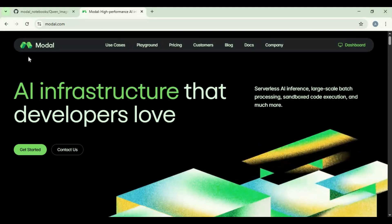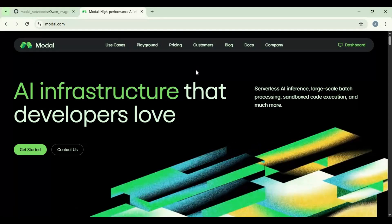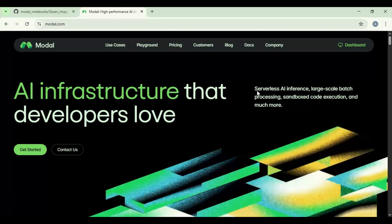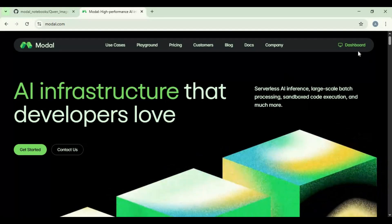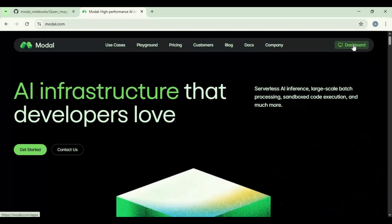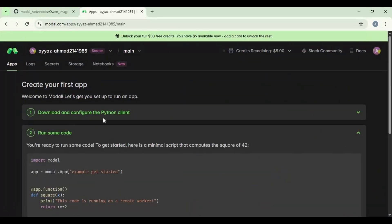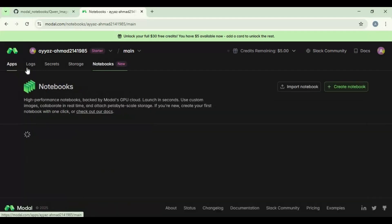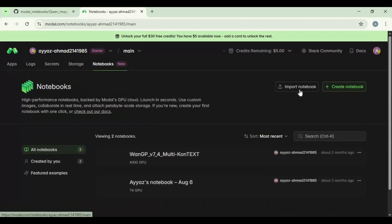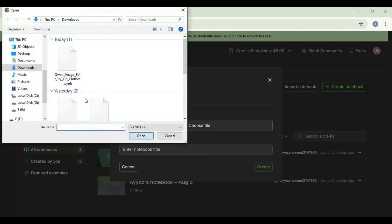On Modal, click on dashboard option. Click on notebook option and choose import notebook. Upload the notebook you downloaded and click create.